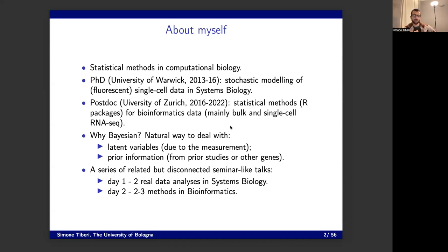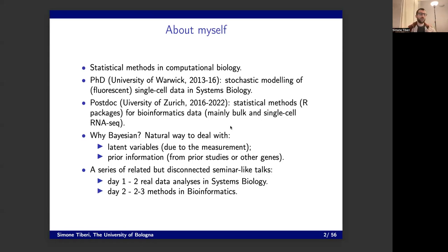The second advantage on biological data is that very often you have prior information, which could come either from other studies or from other genes. Often in bioinformatics, you analyze thousands of genes together. So when you analyze a single gene, you can still bring information from other genes, and that can be done in a very elegant and practical way with an informative prior. This is why I mostly use a Bayesian framework when analyzing biological data.